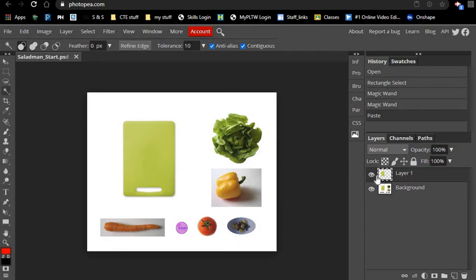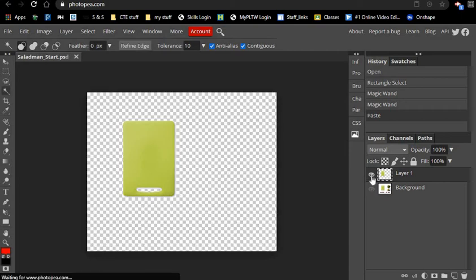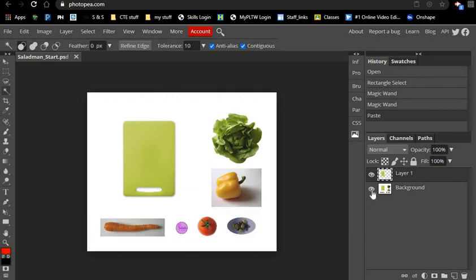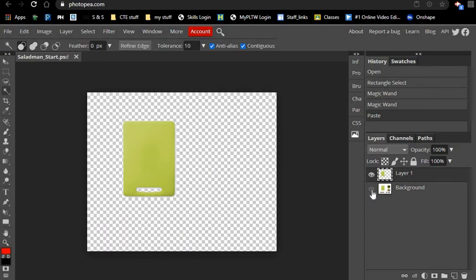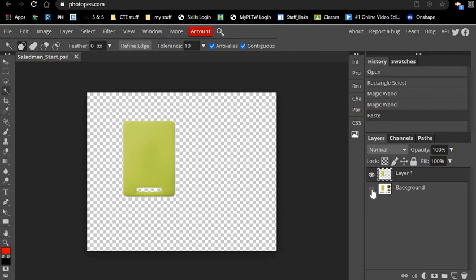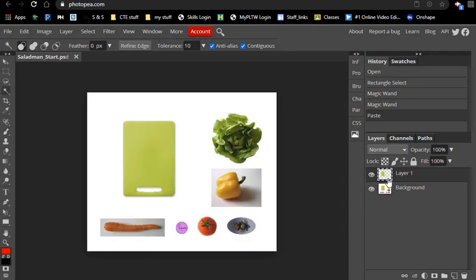Now that we have two layers here, we have one that's the background that has all of our pieces, and layer one is just the layer with our cutting board. You can turn this eyeball on and off and toggle back and forth, showing you what is on that specific layer.